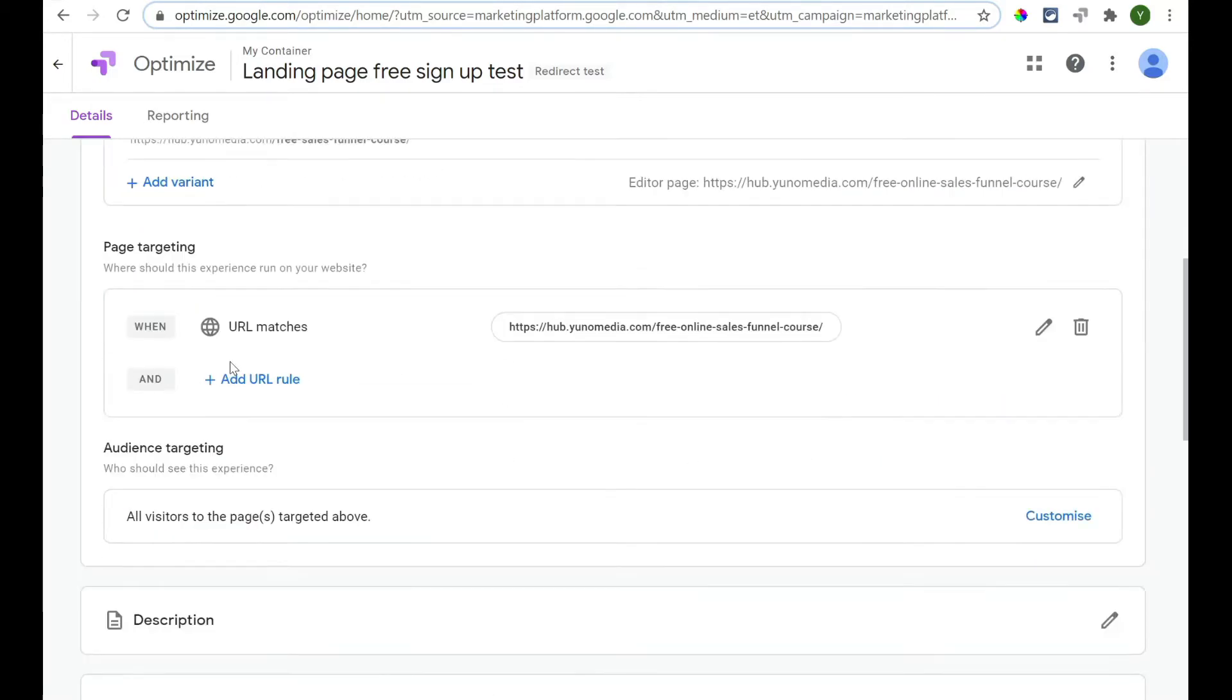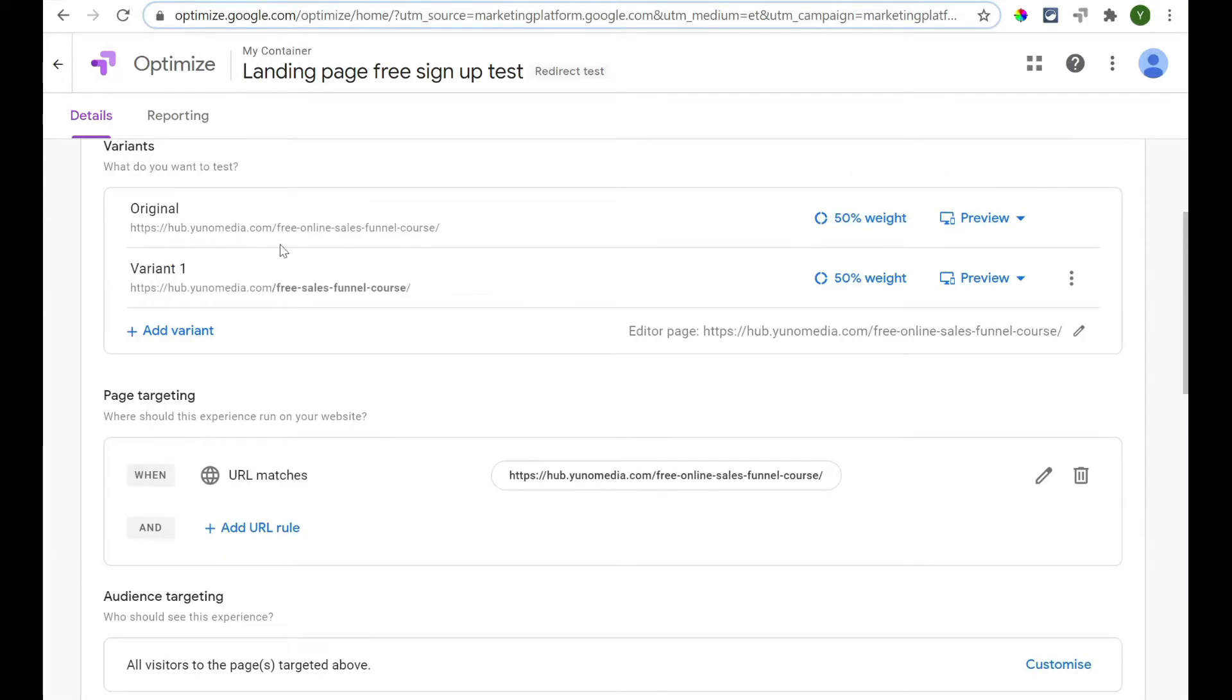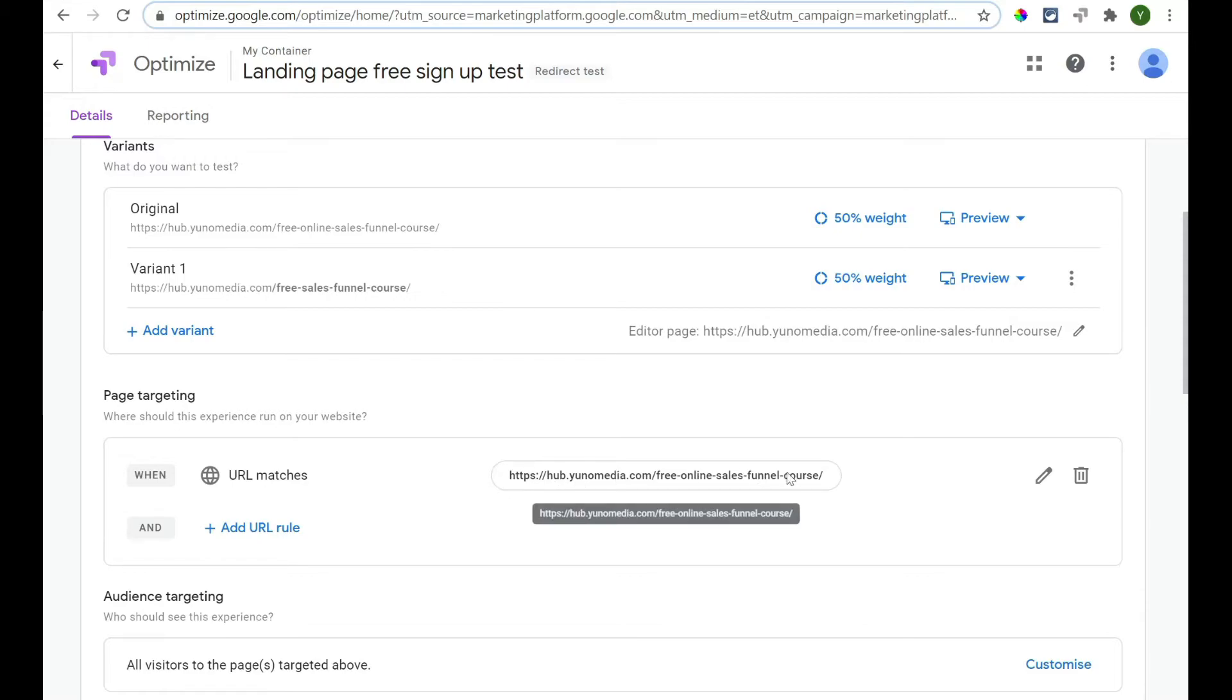So, the next one down is Page Targeting. Now, what it means by this one is what URL is going to set off this 50-50 split. Now, we use this URL in all our adverts, so we're going to keep this URL as the one that they're going to come to. So, we're going to keep that one in there. So, we're going to target all visitors to the page.